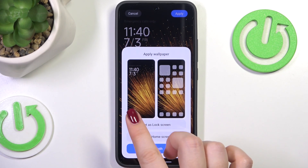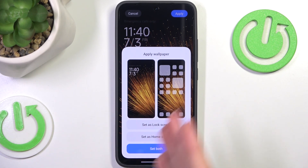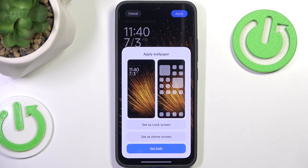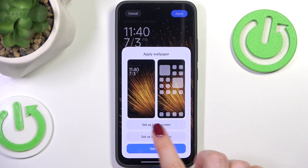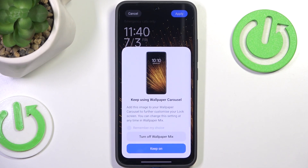Here you can check how it will look on the lock screen and the home screen, and you can decide whether you want to set it as lock screen, home screen, or both. So I'll choose both options.